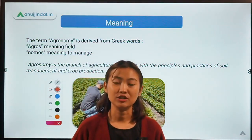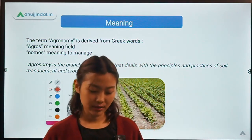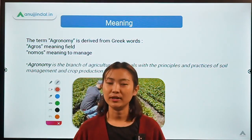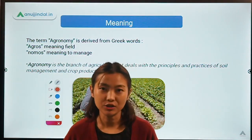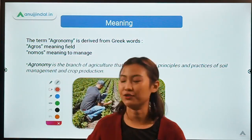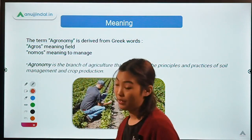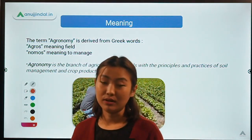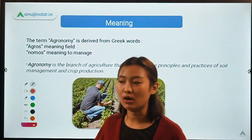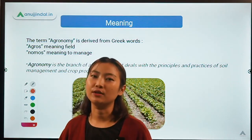Hello, everyone. Welcome back to another session for our agriculture and rural development. For today's topic, we are going to start off with agronomy. In our last lecture, we already covered the branches of agriculture, and agronomy was also one of the major branches. Today we are going to study the meaning of agronomy, what types of crops come under it, its scope and importance, and the role of an agronomist.